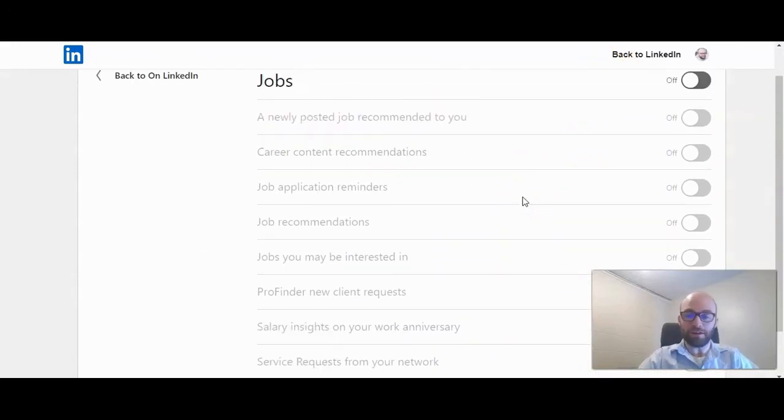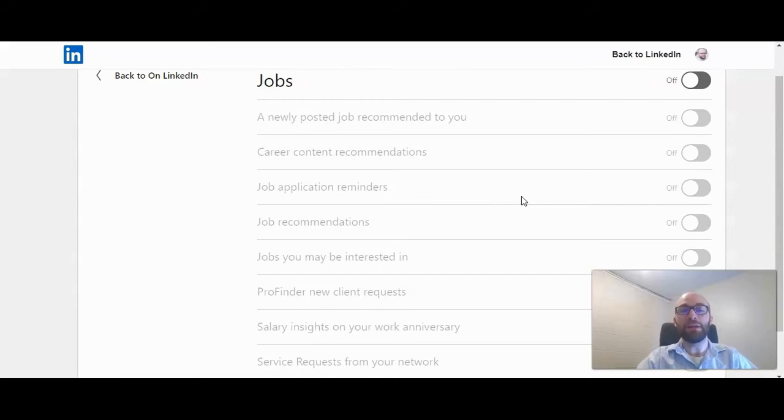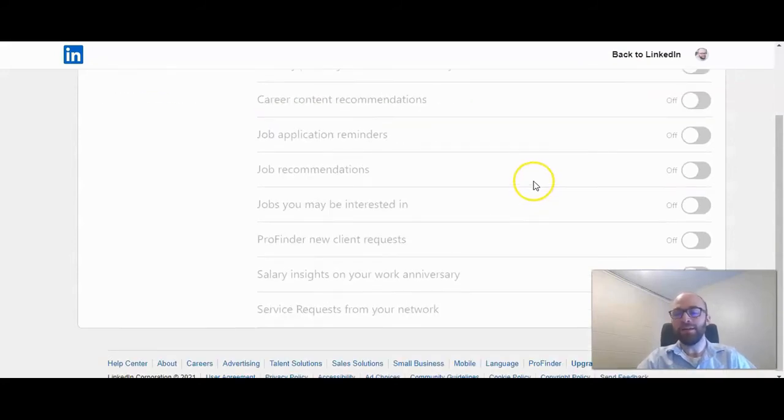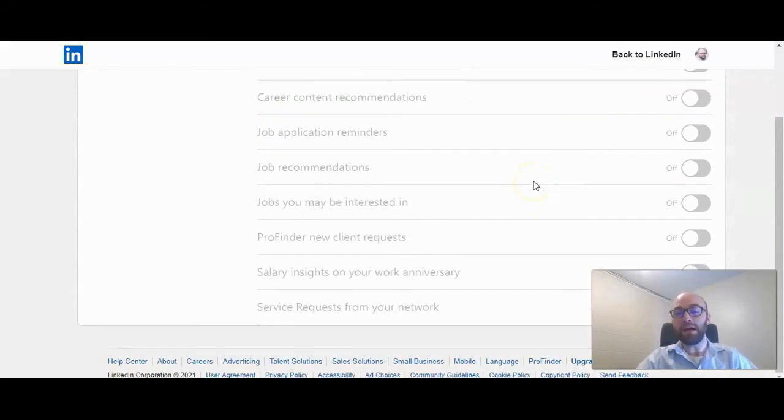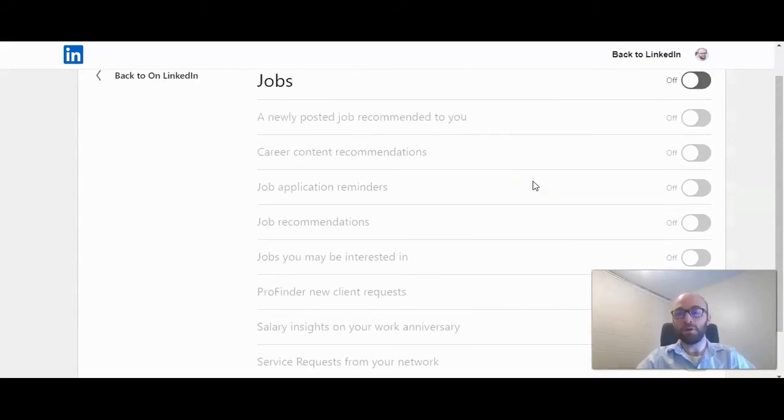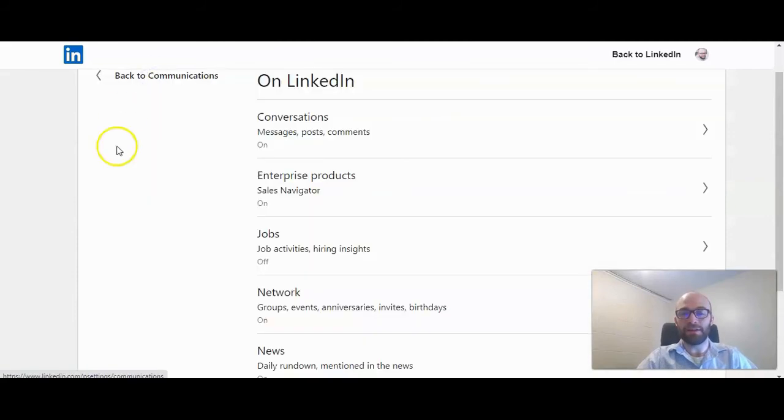Just remember that if you are looking for a job and actively applying for roles, I would keep that on. But if you're not, you can go ahead and turn those off so you stop getting all those notifications.